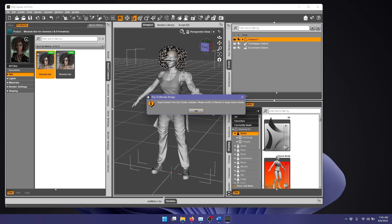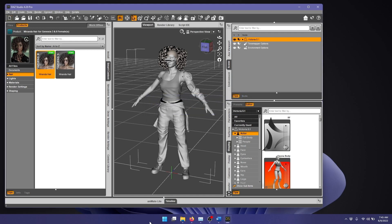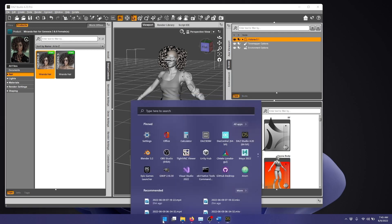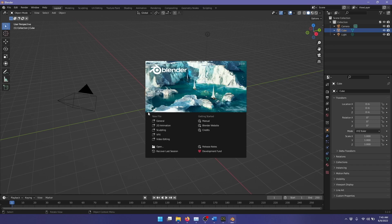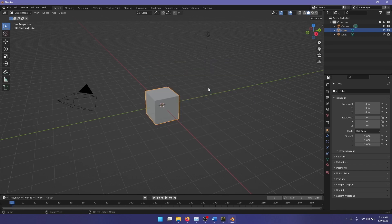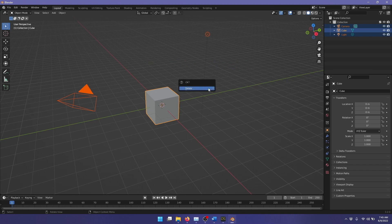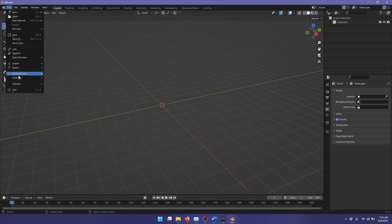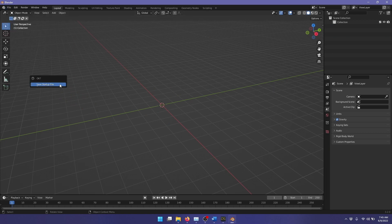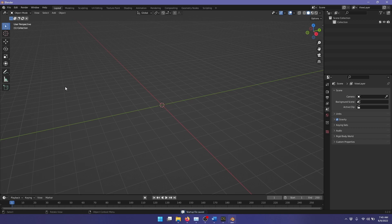I click OK and start up Blender 3.2. Once again, I press A to select everything, X to delete these beginning objects in the scene. If you don't want to do that every time, go up to File, Default, and Save Startup File, so it'll start up with a clean scene next time.